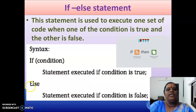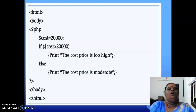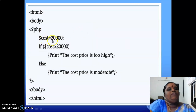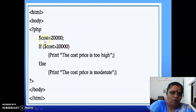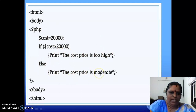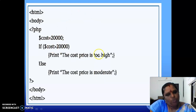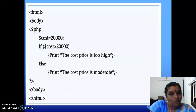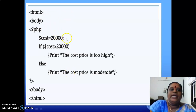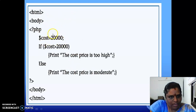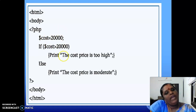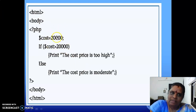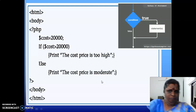Let us see one example. In this sample program, the cost of a product is 2000. If the cost is greater than 2000, print 'the cost price is too high'; else print 'the cost price is moderate'. What will be the output? We are assigning 20,000 as the value for the cost variable. Since it is not greater than 20,000 — wait, can you guess the result? The cost price is moderate.